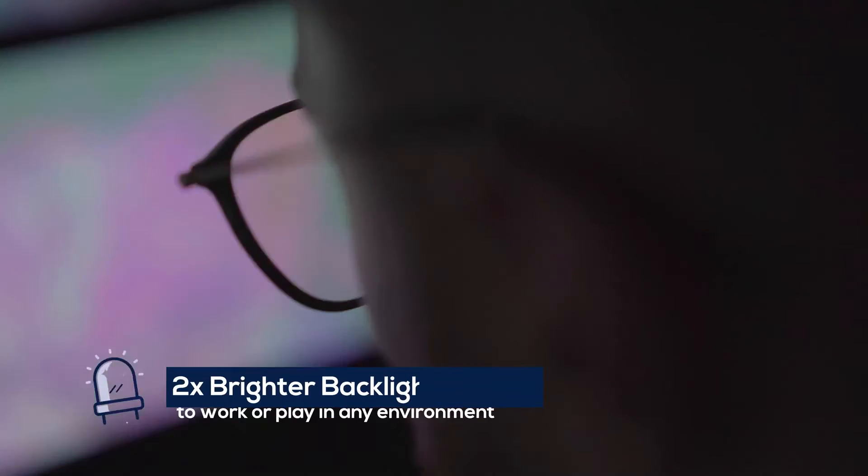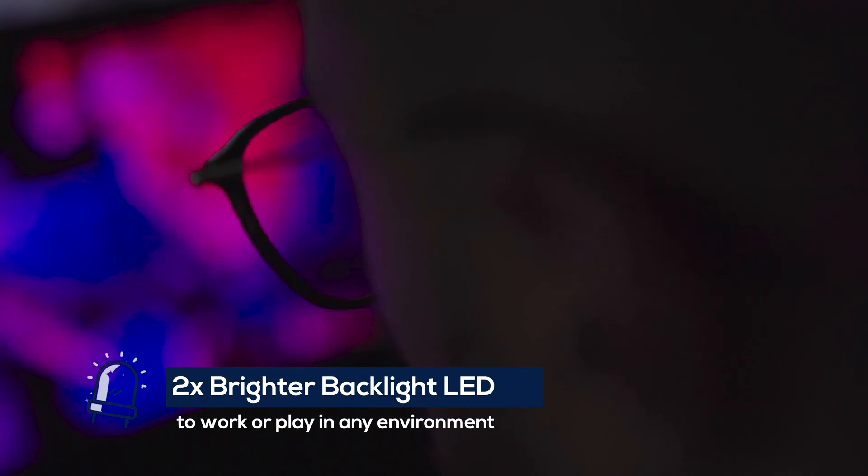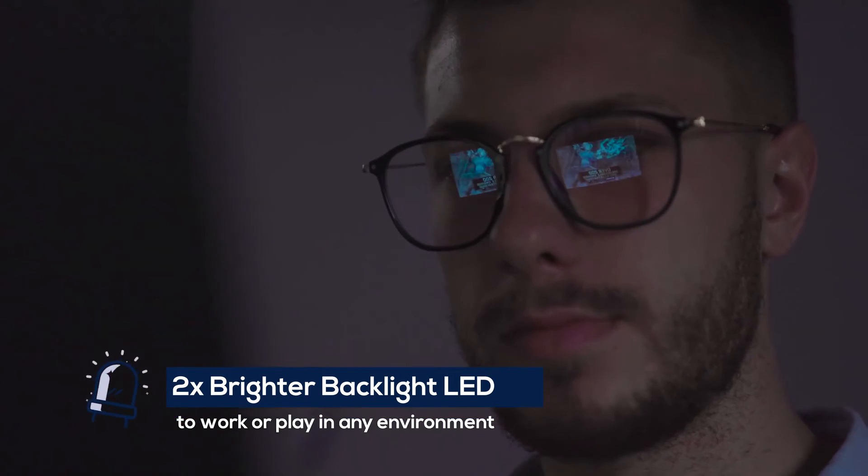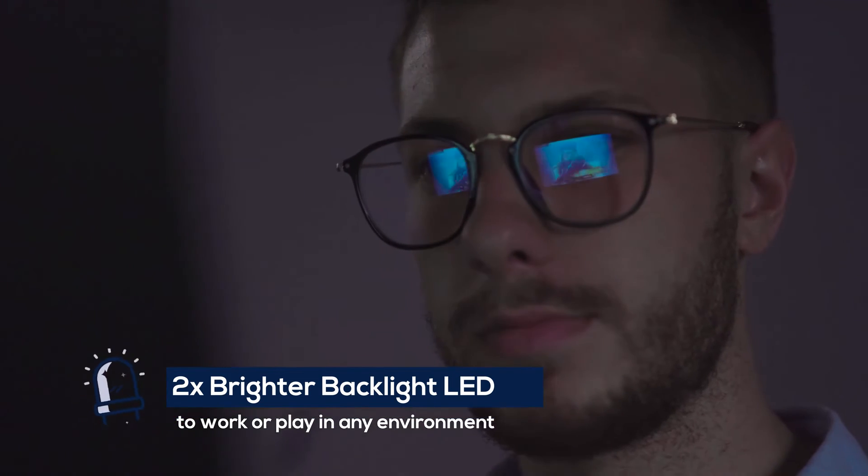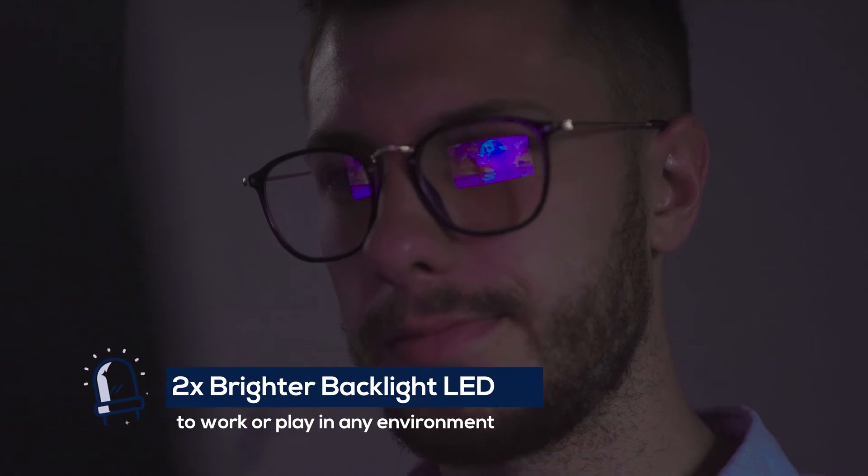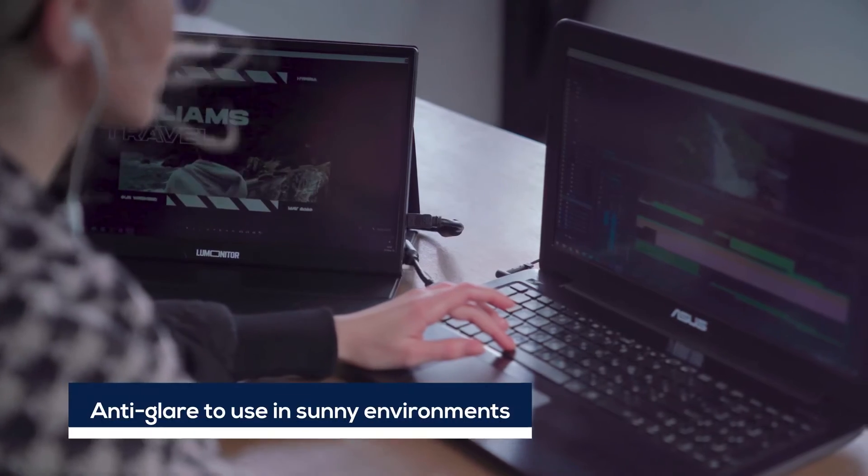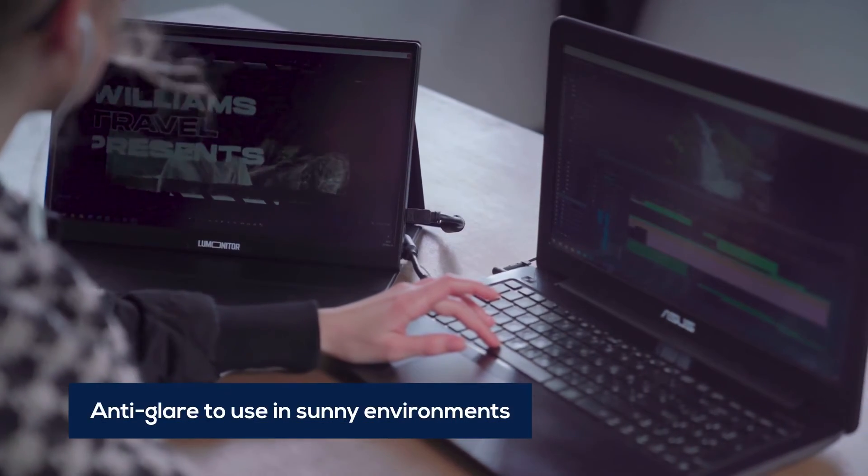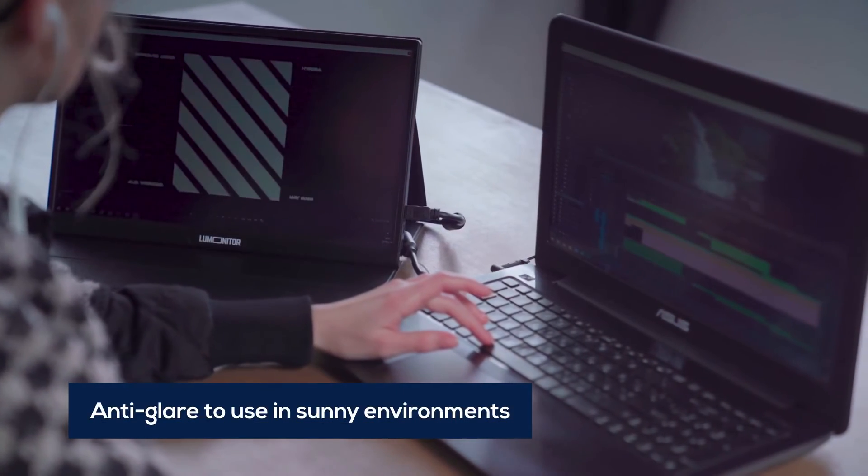LooMonitor's true LED backlighting is twice as bright as other monitors, so you can work or play in any environment. And its anti-glare screen looks great at any angle.